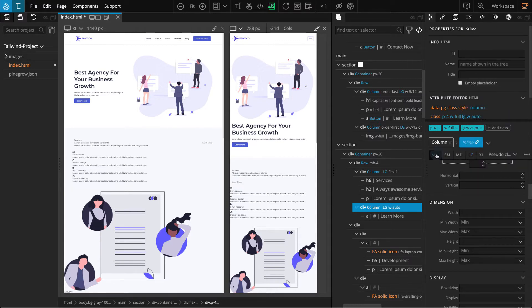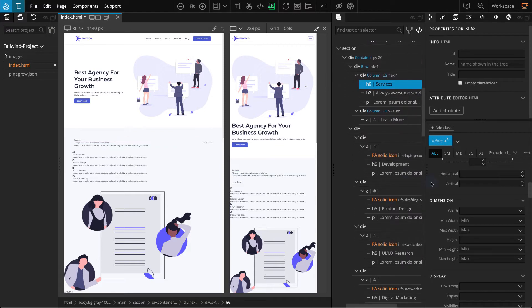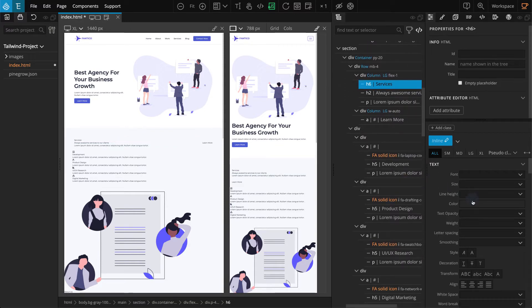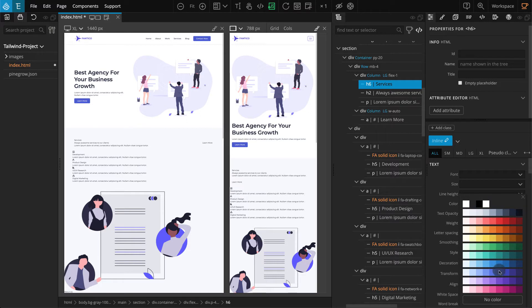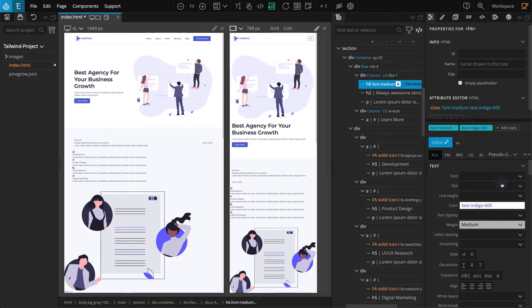Let's work on the contents inside. Select the h6 element, go to the properties panel. For color select indigo 600, for weight select medium. These classes will be used for other elements as well, so let's create a new class style. On the properties panel click on the pencil icon where it's written inline and enter 'subtitle'.